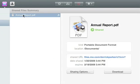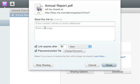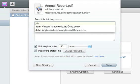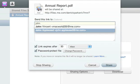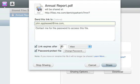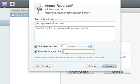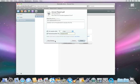And if you need to change settings for a particular file, just click the Sharing Options button to email the link again, change the expiration time, change the password, or stop sharing the file.